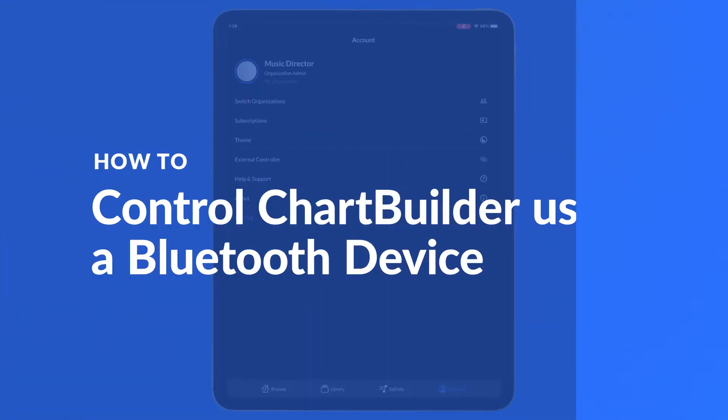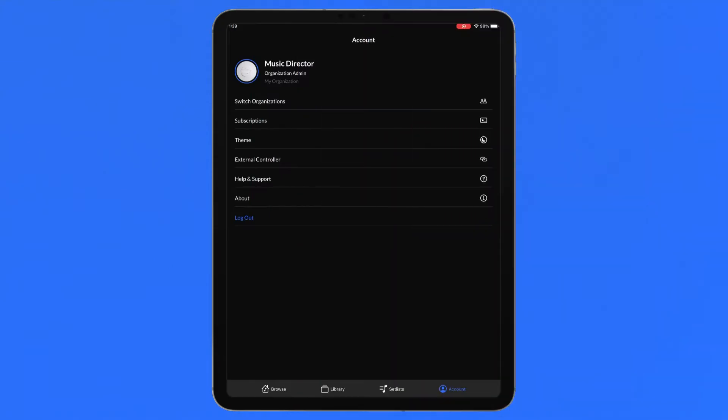ChartBuilder can be navigated hands-free during a performance using a wireless external device such as an AirTurn pedal or iRig Blueboard.